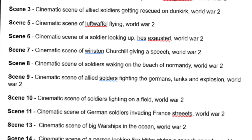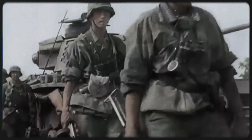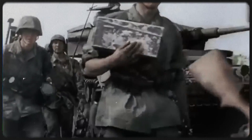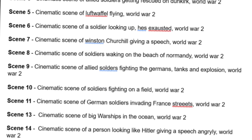Step number two: scene draft. Once you've picked a topic, it's time to create a draft for all the scenes in your trailer. Decide how many scenes you'll have and the order they will come in. World War II is a very fascinating subject and my knowledge about it is pretty good, so I was able to create this draft on my own.